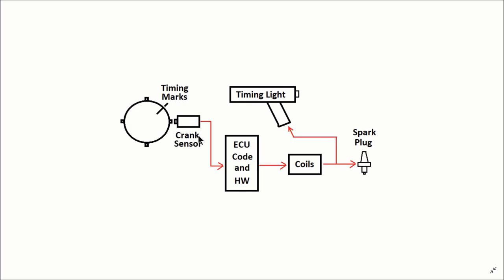You have a crank sensor. This is a hall sensor typically or possibly a VR sensor. It could have some delay in it. It processes its signal, sends it off to the ECU where the ECU runs calculations, both hardware and software. There can be some delay in there.